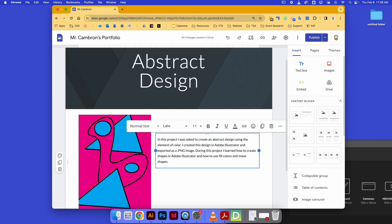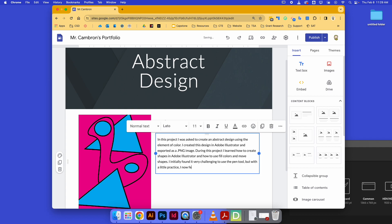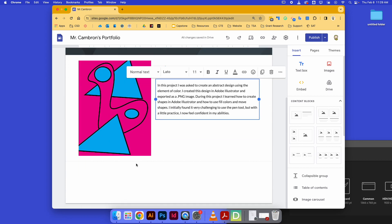Then finally, tell me what your challenges were and what you overcame to get this project done. 'I initially found it very challenging to use the pen tool, but with a little practice I now feel confident in my abilities.' And you can add any additional details you want. You can also choose to put more than one example of this project—anything that you think helps document your process for creating this project.